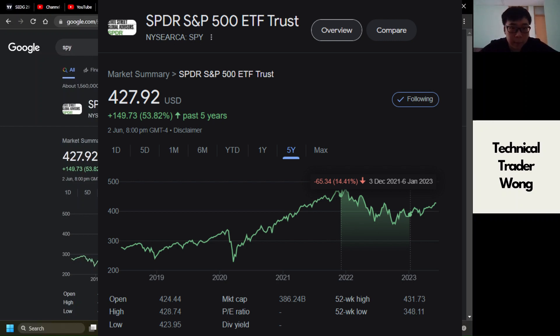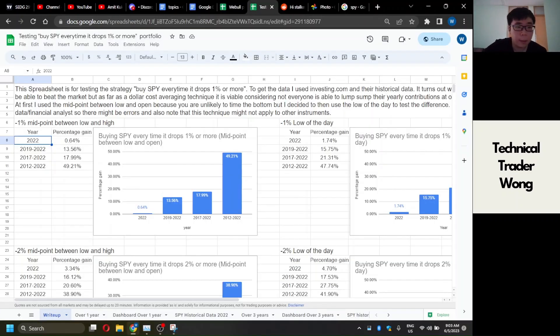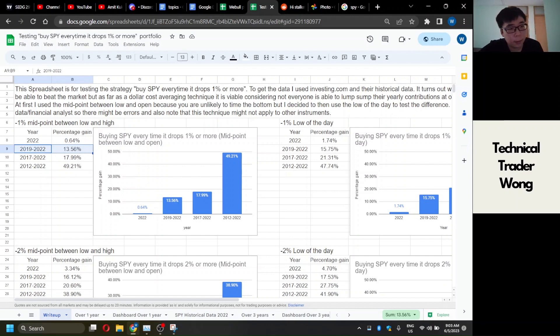So that right there signifies that this is viable. It dropped around 15.66%. Over three years, you would have gotten 13.56%, and this is five years 18%, and this is 10 years 50%.